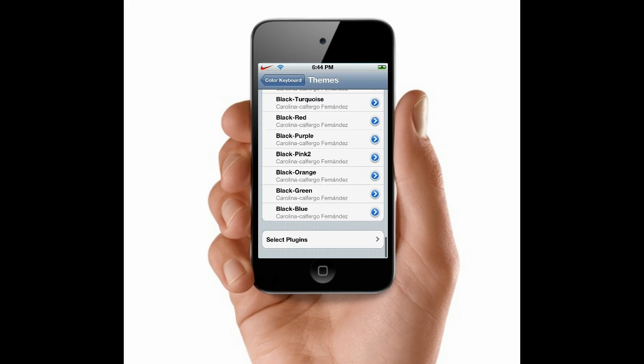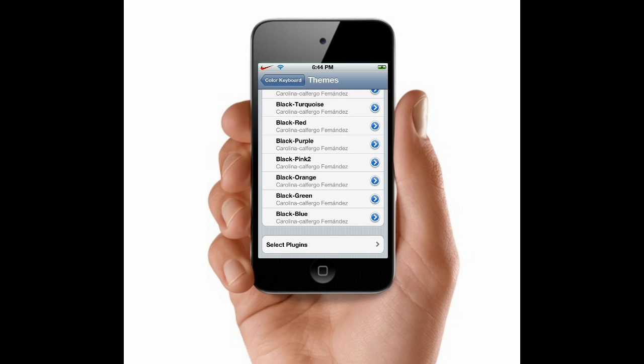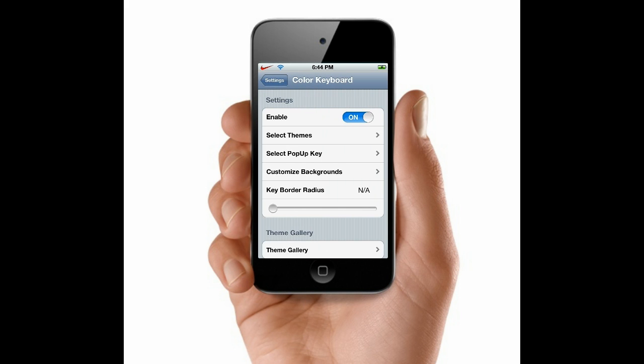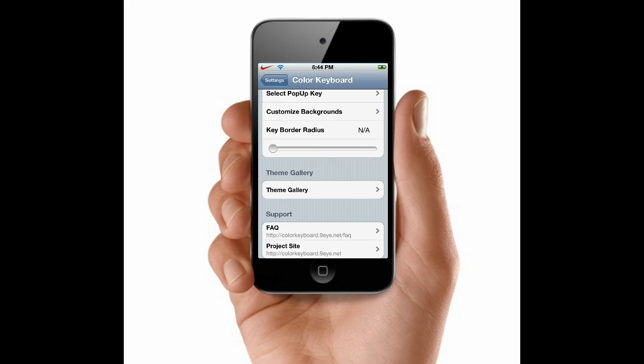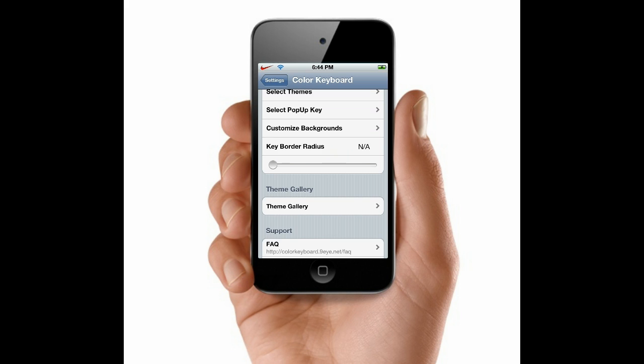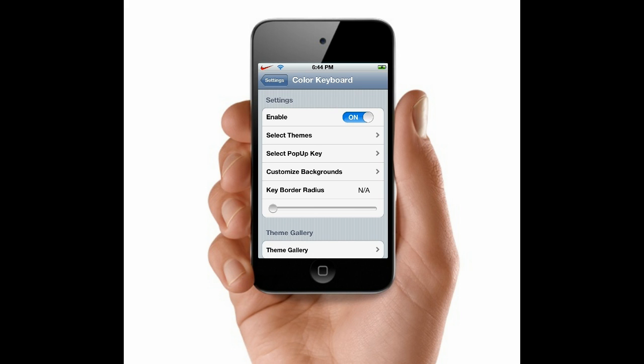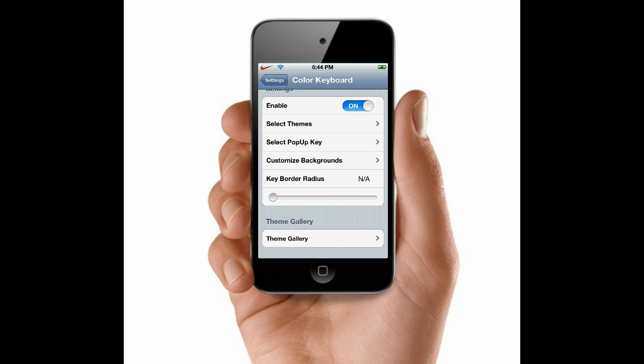Also, you can go ahead and install add-ons to this theme by going into Cydia, add-ons, and Color Keyboard. So that's a great feature about this.